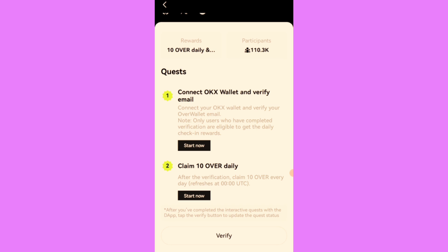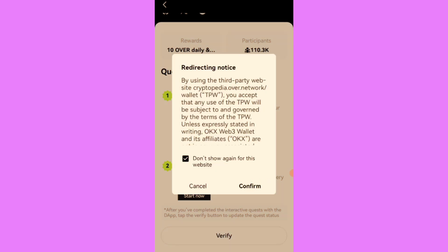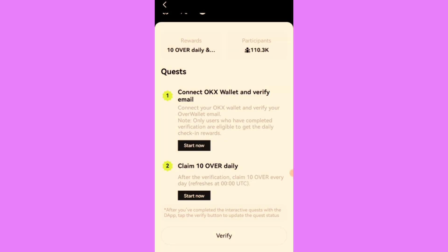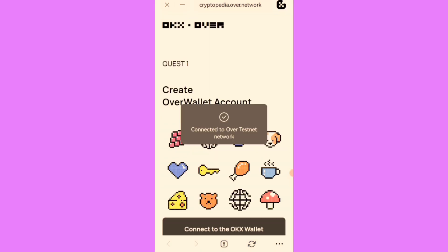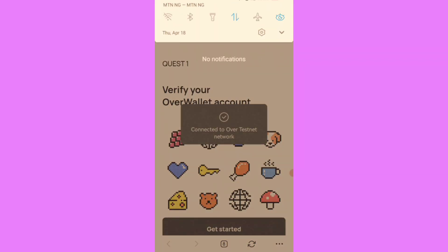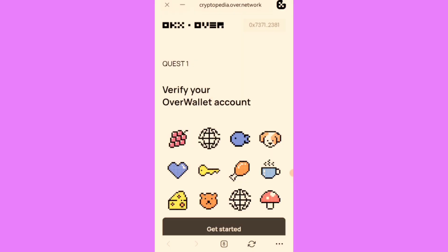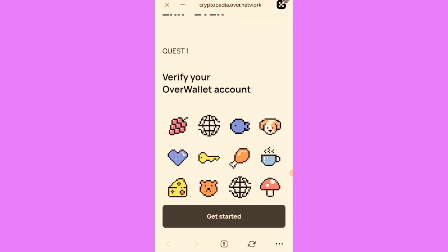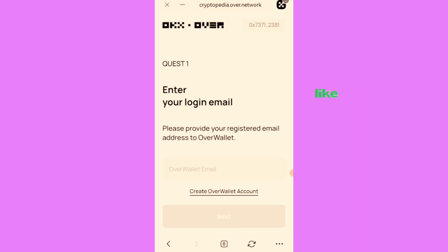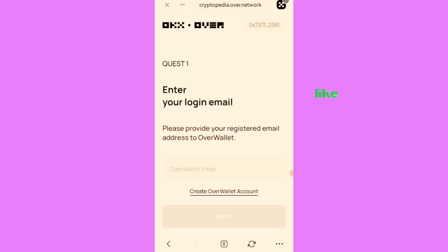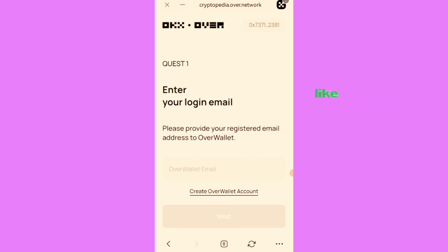You see connect OKX Wallet and verify email. I'll click on start now and click on confirm. Then I click on get started. I'm going to enter my Over Wallet email, the actual email you used in registering on Over Wallet. Don't make mistakes on this.